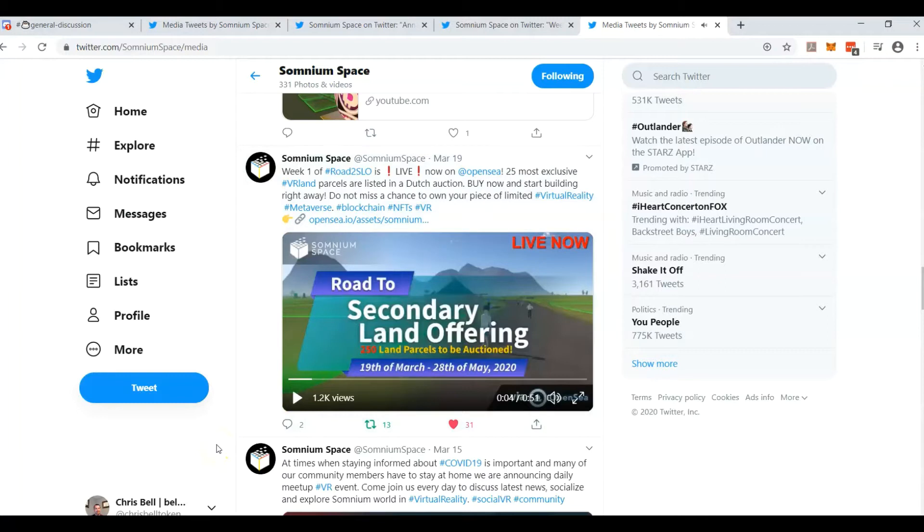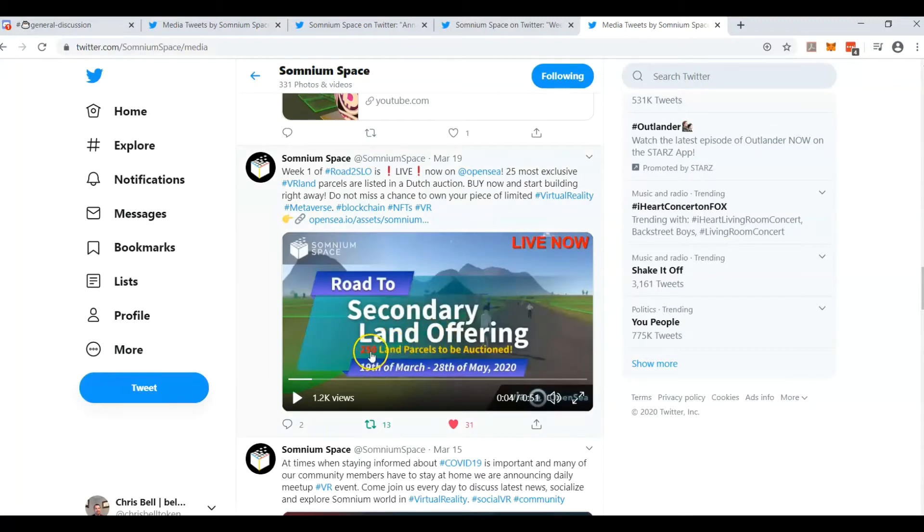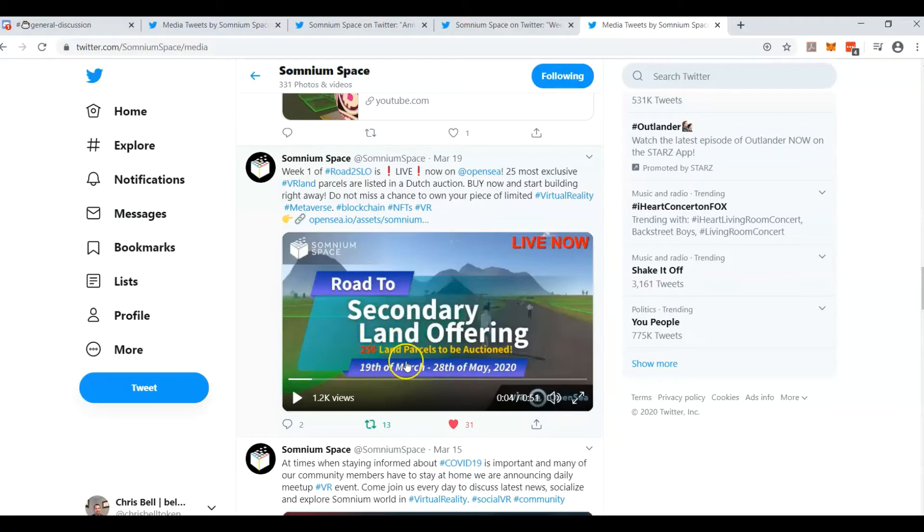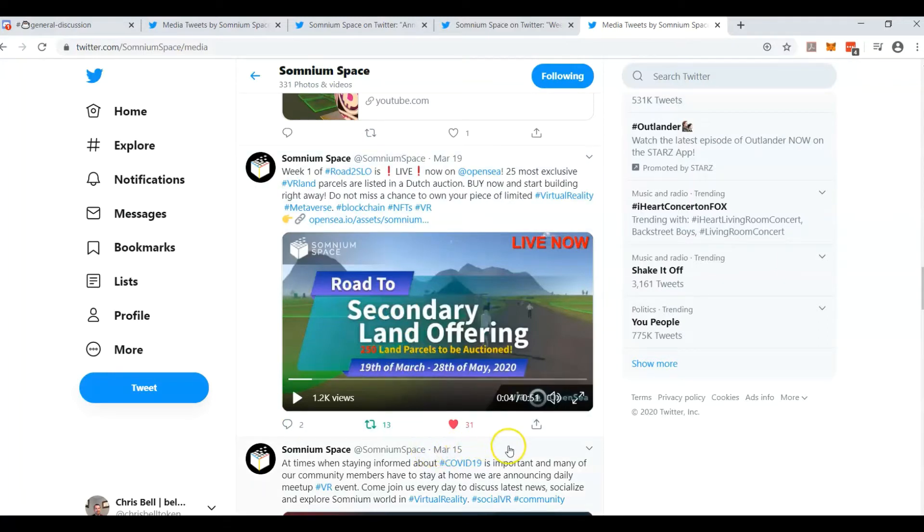Somnium Space just finished their second week in their 10-week road to secondary land offering. It's going to be 25 parcels per week for 10 weeks, so a total of 250 parcels. They've already gone through two weeks, raising 110 ether during the first week and about 70 ether during the second week.